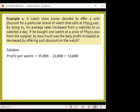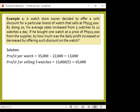Let's identify the profit per watch. The profit is net sales minus the cost. The net sales is 35,000 pesos per watch and the cost of the watch is 22,000 pesos, so 35,000 minus 22,000 would be 13,000 pesos — that is the profit per watch. On a daily basis, there are only 5 watches, meaning the profit for selling 5 watches would be 13,000 times 5, which gives you 65,000 pesos. That is the average daily profit of the store owner.